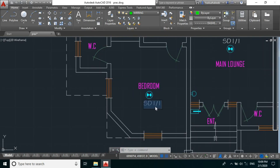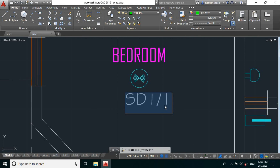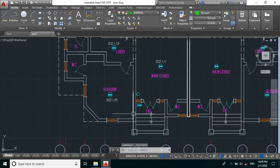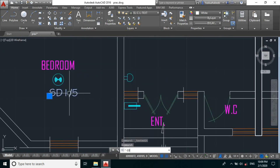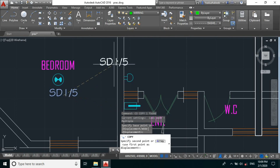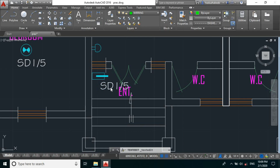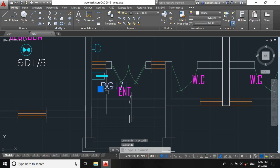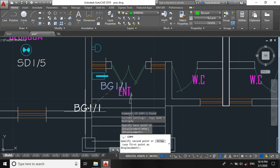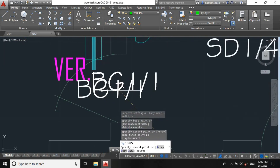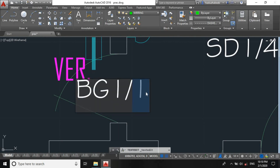For our bedroom: smoke detector, zone 1, number 5. Now let's create a circuit for our break glasses too. We'll name this BG — break glass — zone 1, number 1. We're having only two, so: break glass, zone 1, number 2.